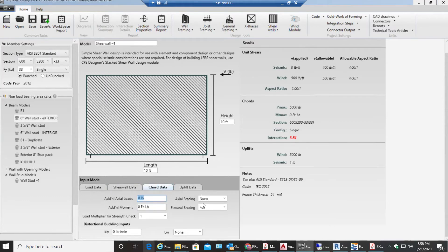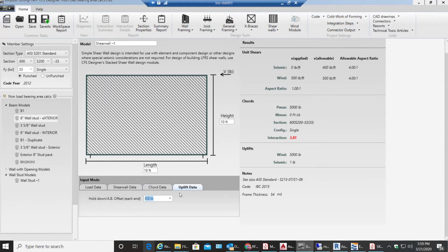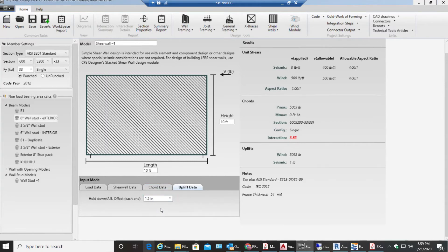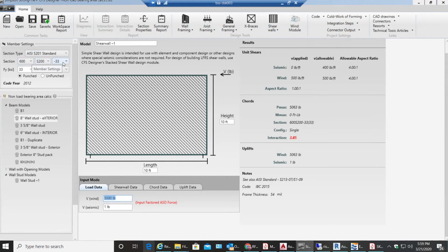Flexural bracing is full. Load multiplier, first run check one, distortion buckling inputs - nothing so far. Hold down AB offset each end - don't worry about this. I mean you can enter 1.5. Now to get this, we need to select our studs. As you can see over here, 600S 233 single member has been used right now.